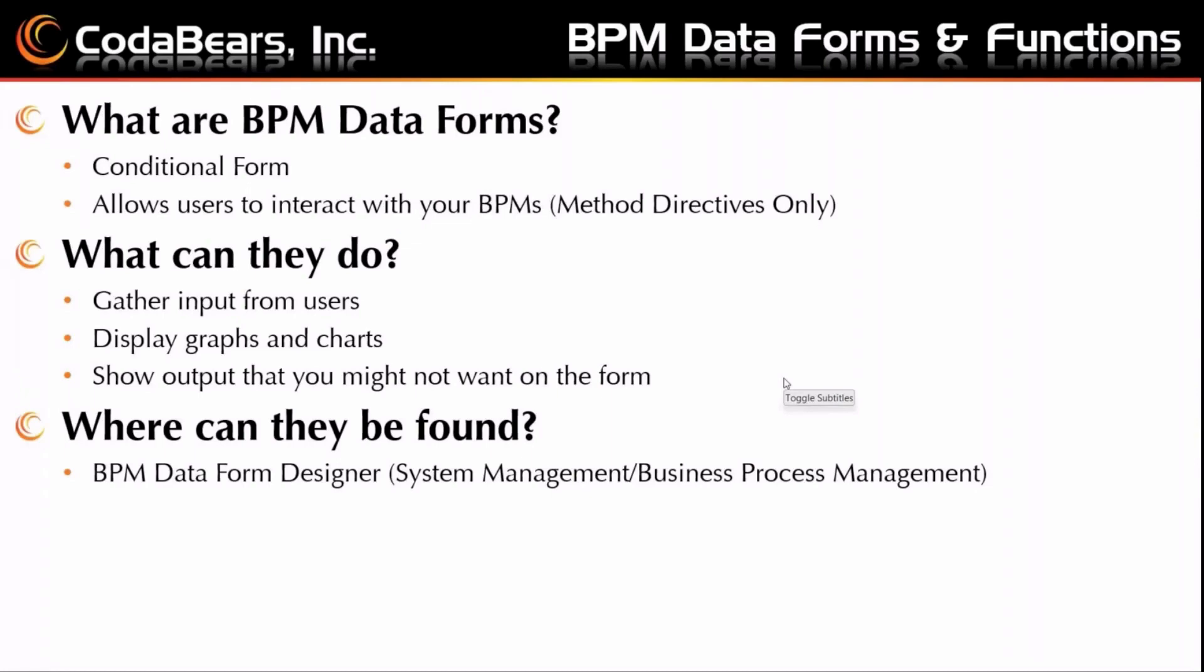So what can they do? They can gather input from your users. They can display graphs and charts in Classic only. As far as I can tell with the Kinetic upgrade that came out in 2023-2, graphs and charts aren't yet able to be done. And then they can show output that you might not want on the form.